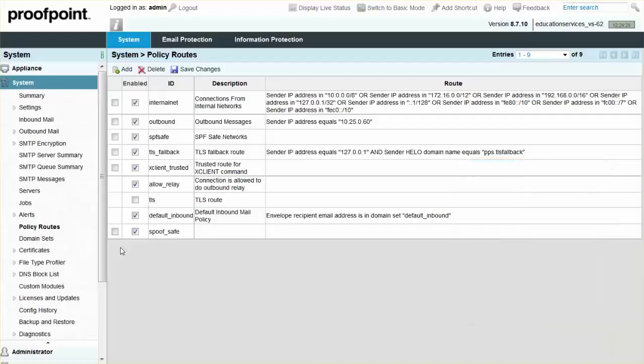To access the policy routes, select the Systems tab, System Module, and Policy Routes page.